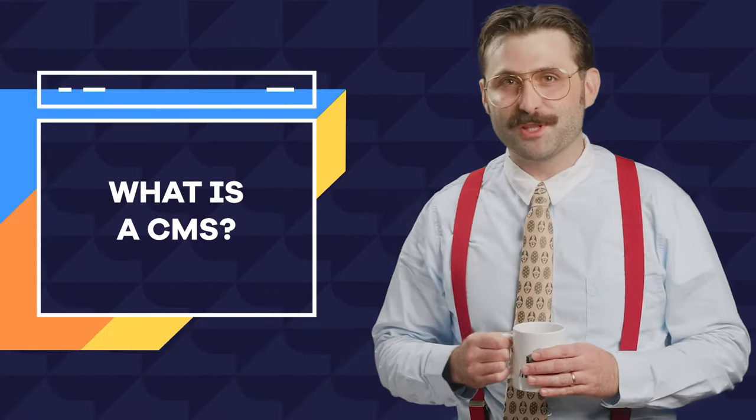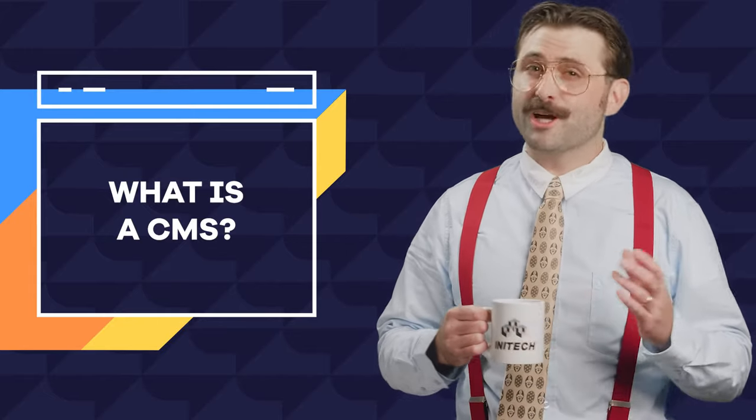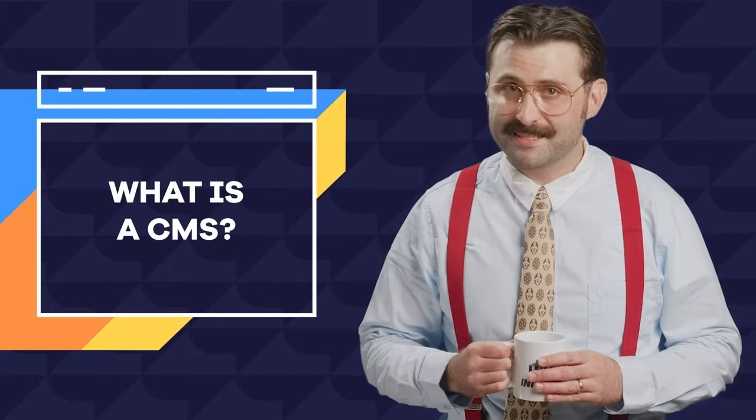Before we figure out the difference between the three most popular CMSs out there, we should talk about what is a CMS.